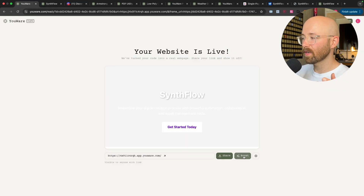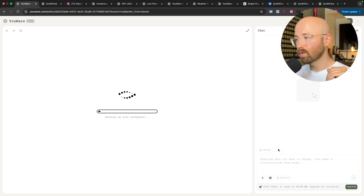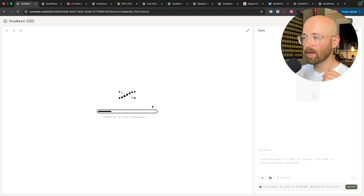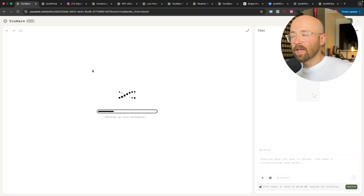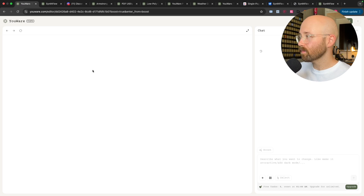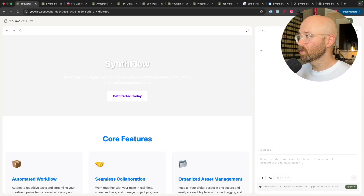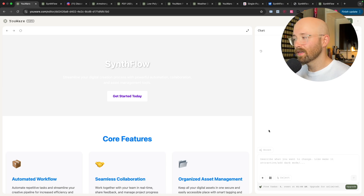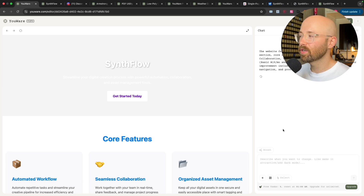So if we open up here, we can click on Boost, and what this will now do is enhance our site. As you can see, we've got a chat window here, and on the left we have the actual workspace, and it will set this up so we can actually upgrade it and update it. So let's boost the website's design and let the AI behind Urware figure out what it should do to enhance our website.